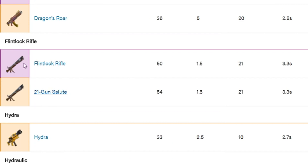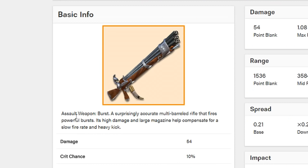As you see, there's an epic version called Flintlock Rifle and there's also a legendary version called 21 Gun Salute. We're going to go ahead and look at the stats on 21 Gun Salute.